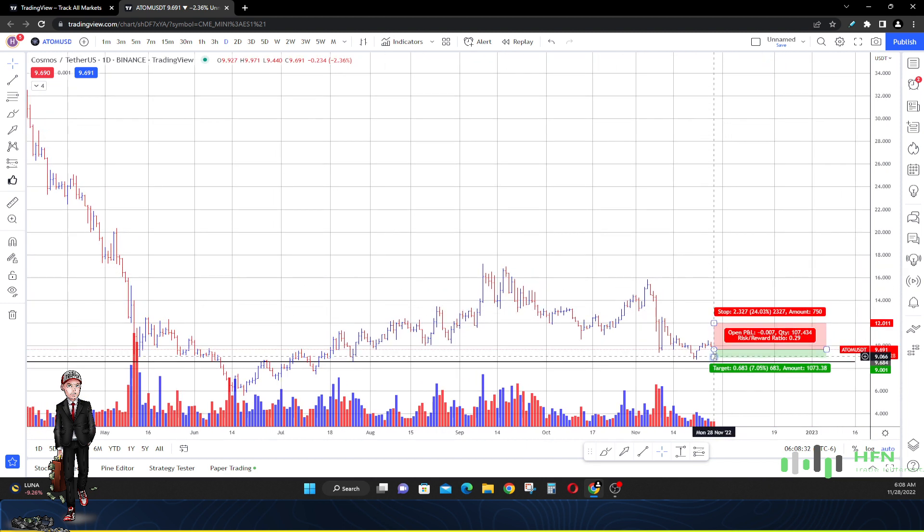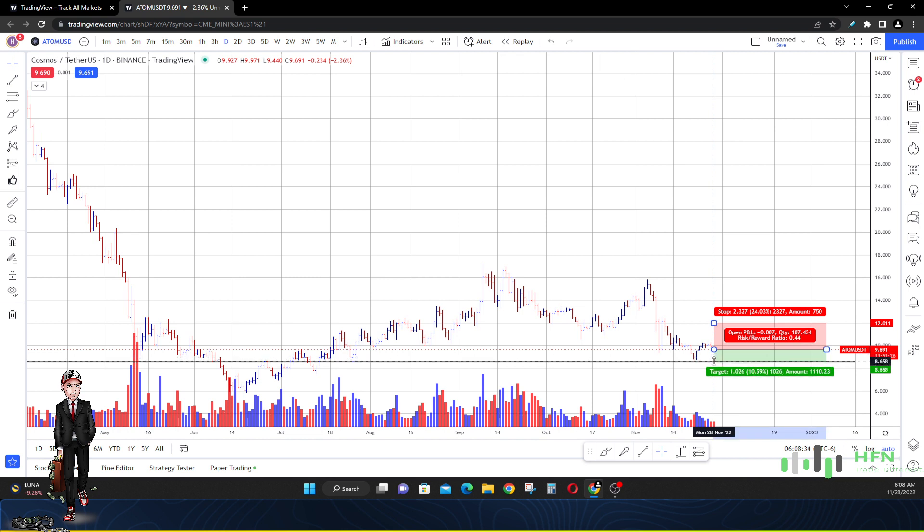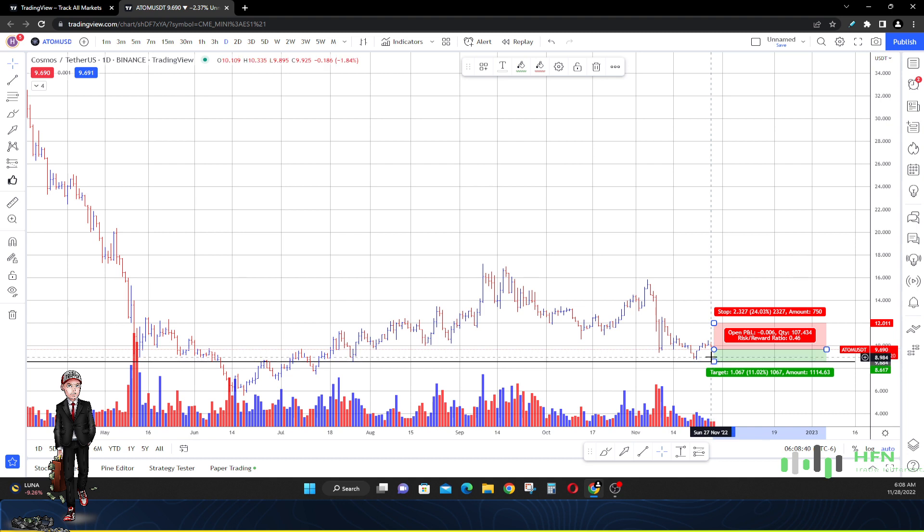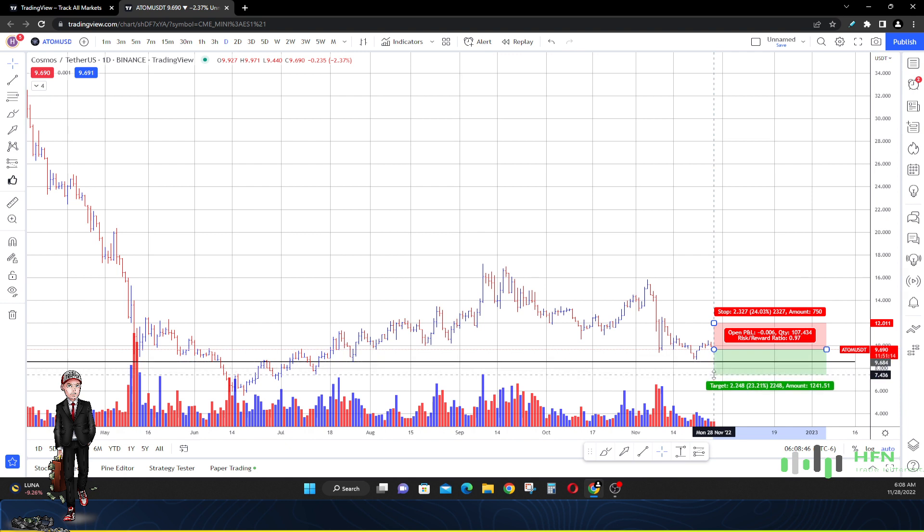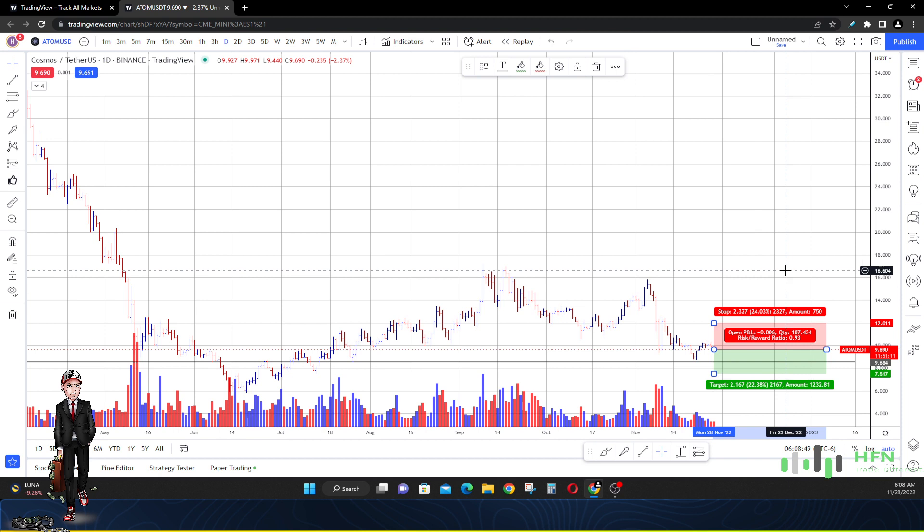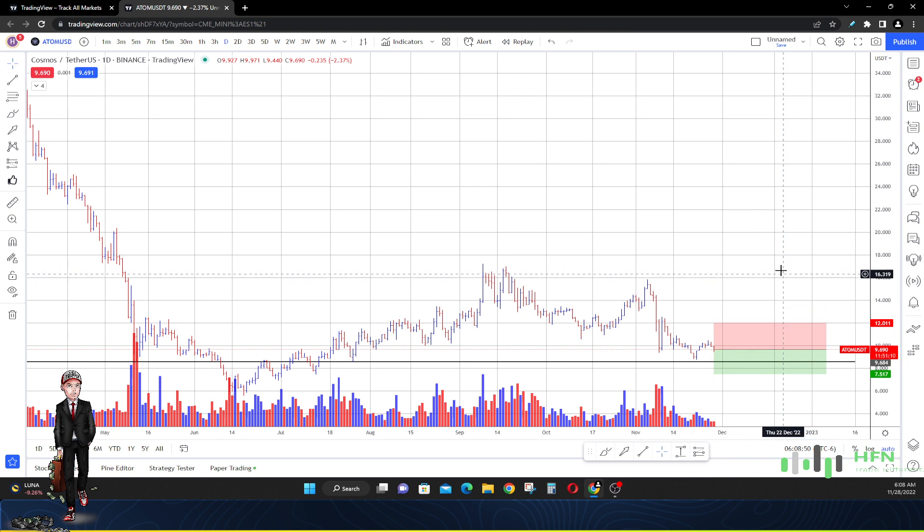So we got one price target at $9. Second one is going to be around $8.50 - that's our second price target, and that gives us around 11% profitability there. Then the third one is going to be around $7.50.